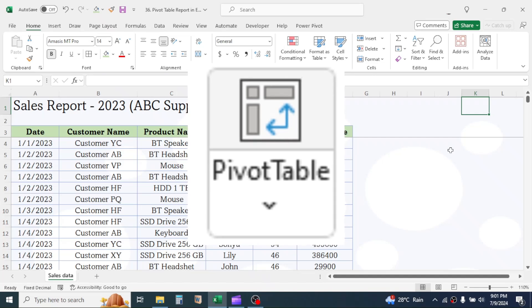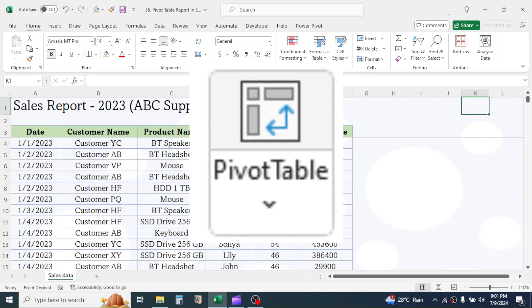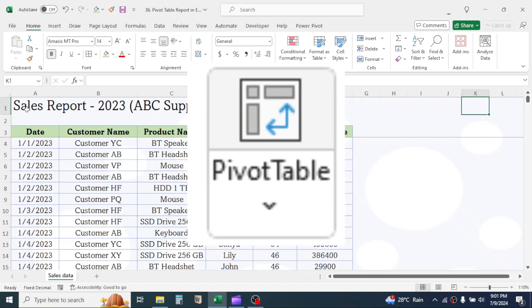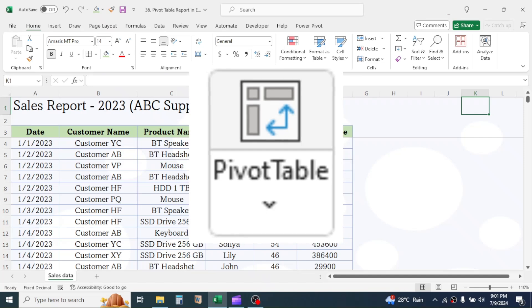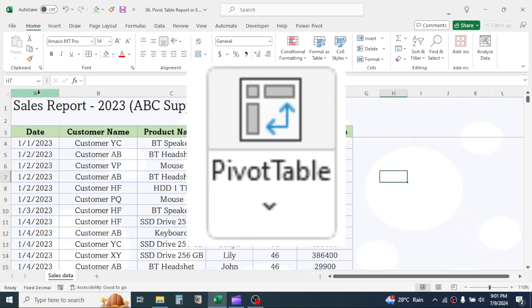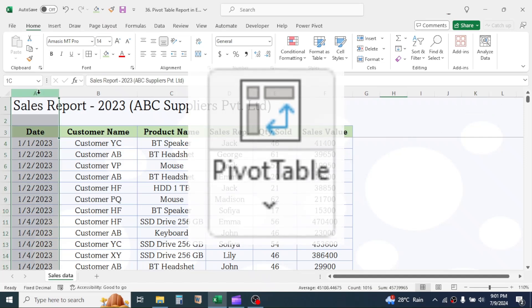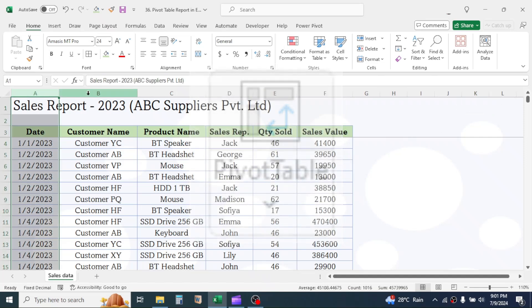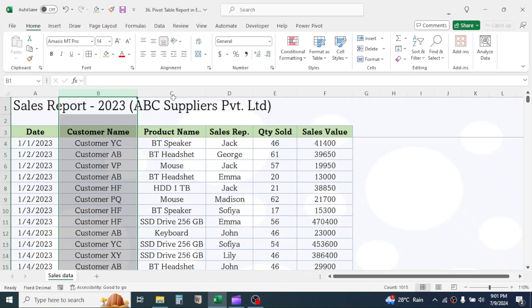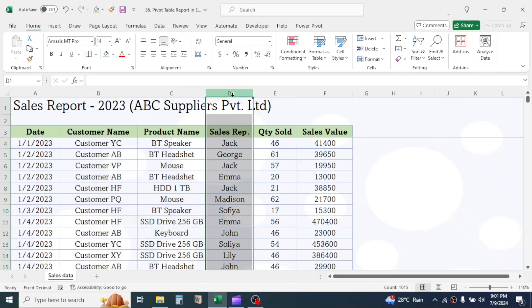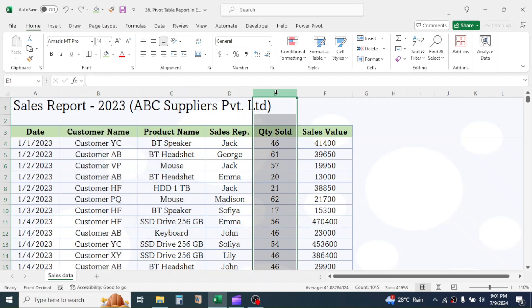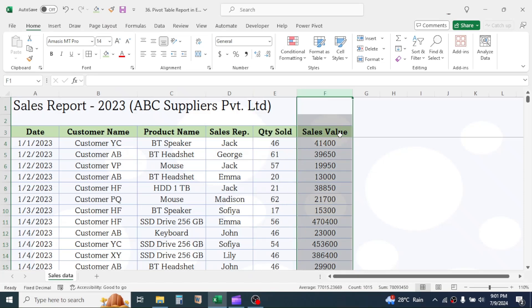Here in this example, I have a one-year sales data of a company where there is all information of date, customer name, product name, sales representative name, quantity sold, and sales value.